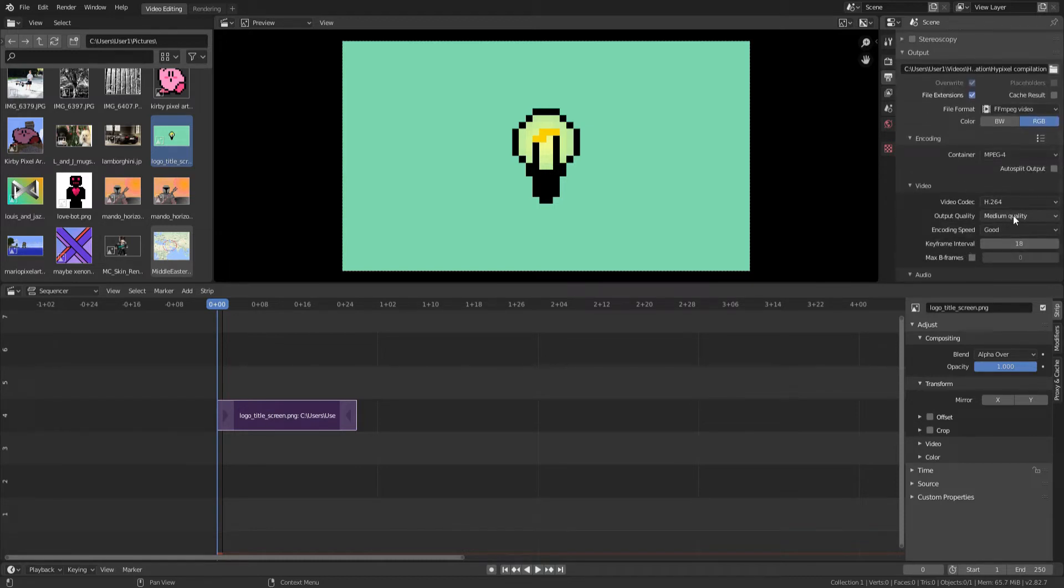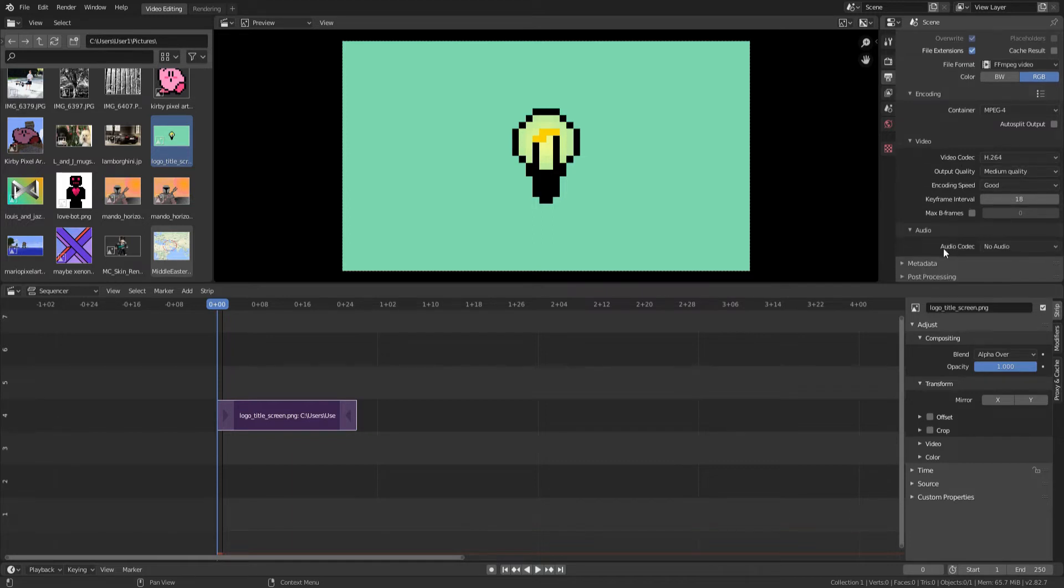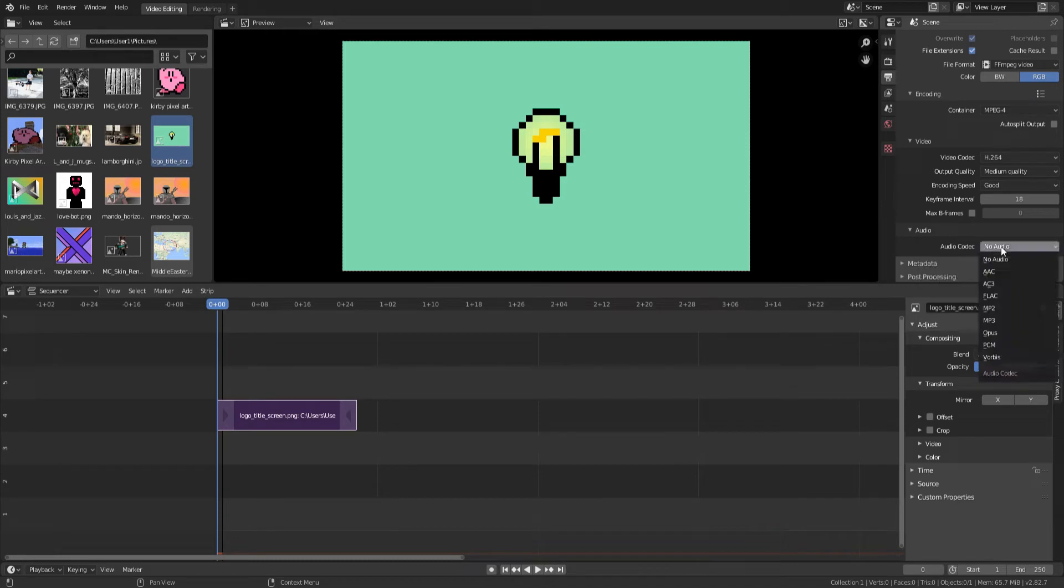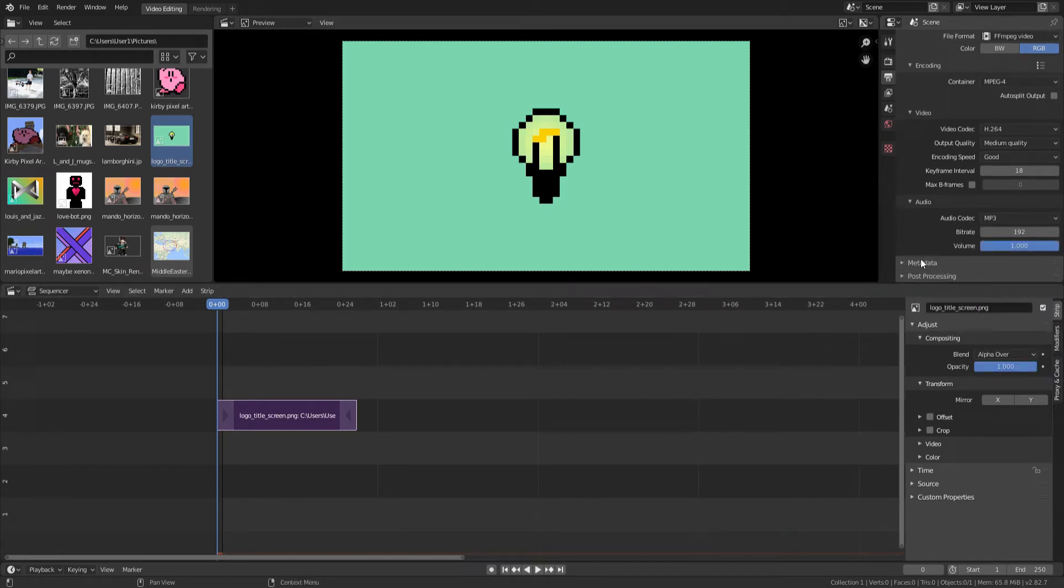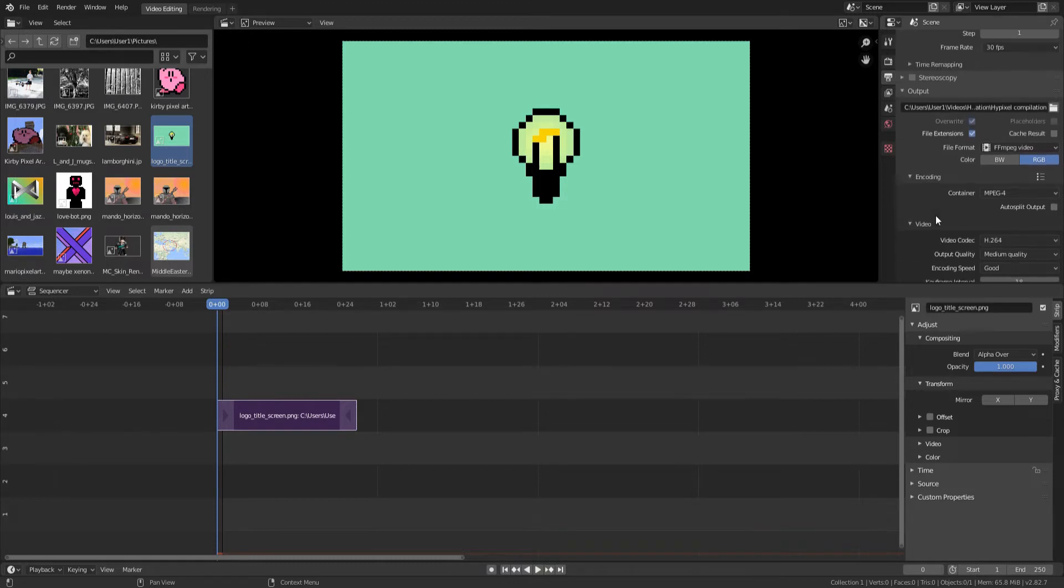We can change the quality settings down here. And for audio codec, since we do want audio, we're going to click MP3 and that will allow us to have audio. Over here, we don't really need to mess with that.